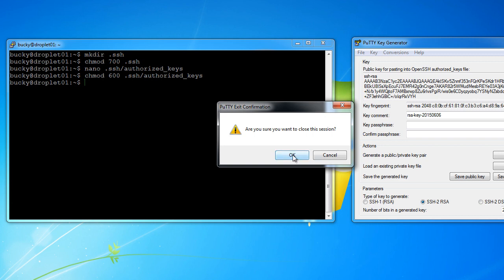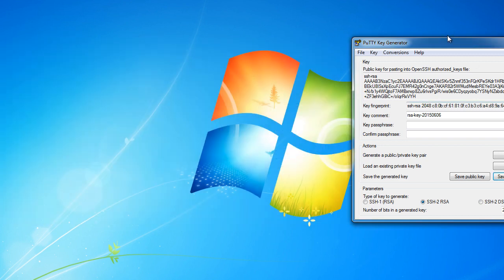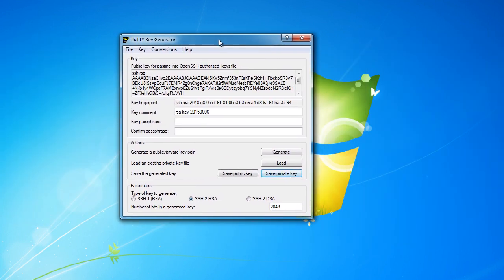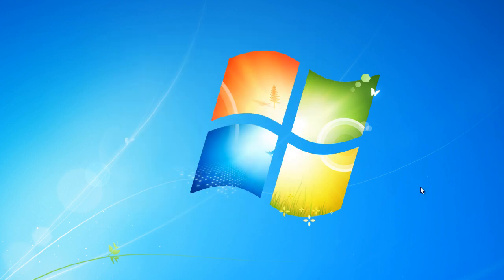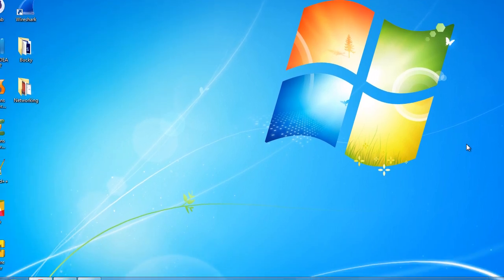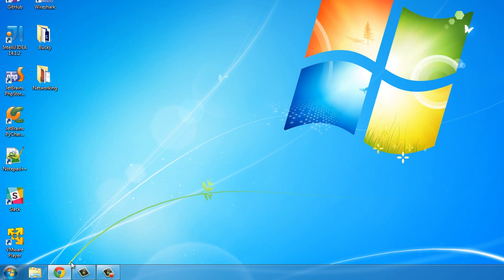Are you sure you want to close this session? Yep. And we can actually close out of this as well. So you may be wondering, whenever I try to connect to the server, how does it know where my private key is? I know where I saved it, but how does my computer know?